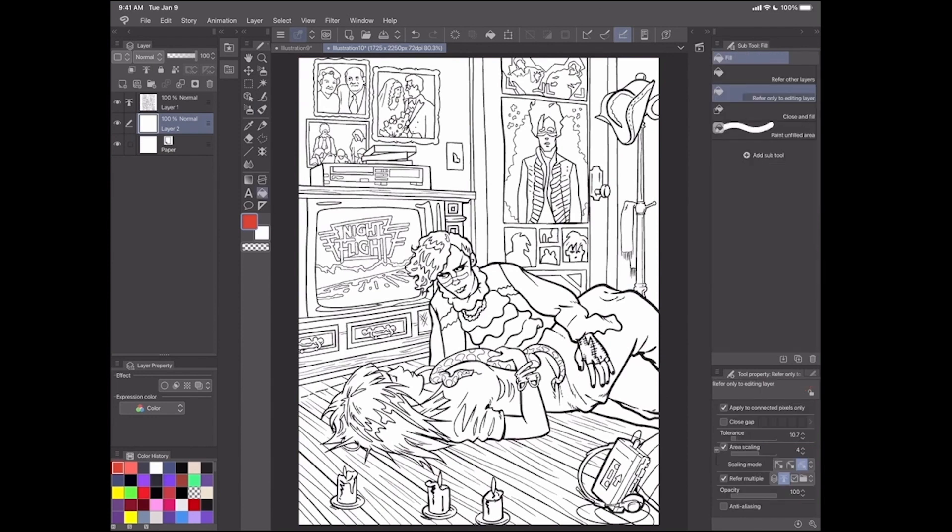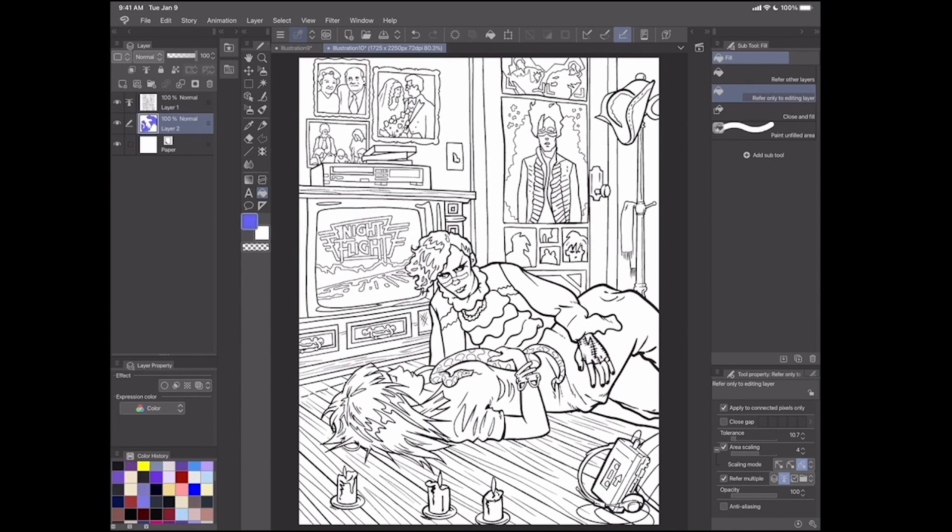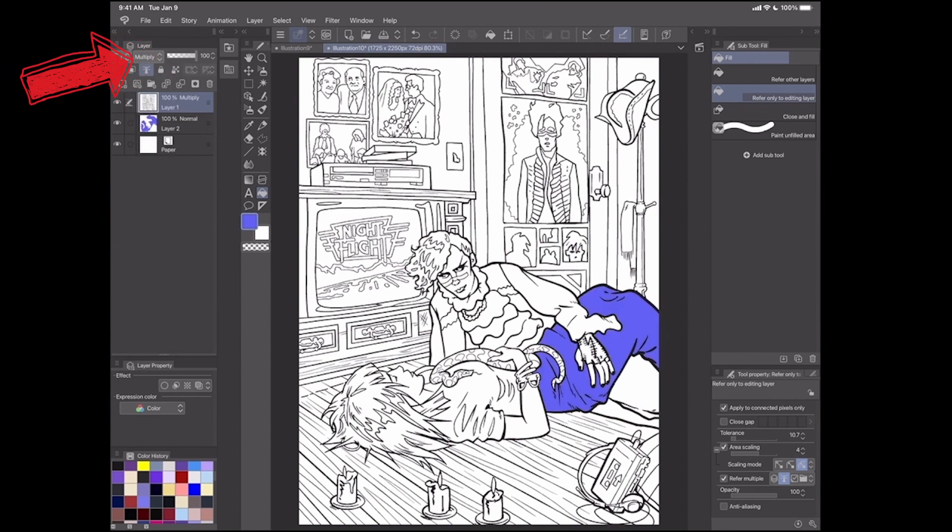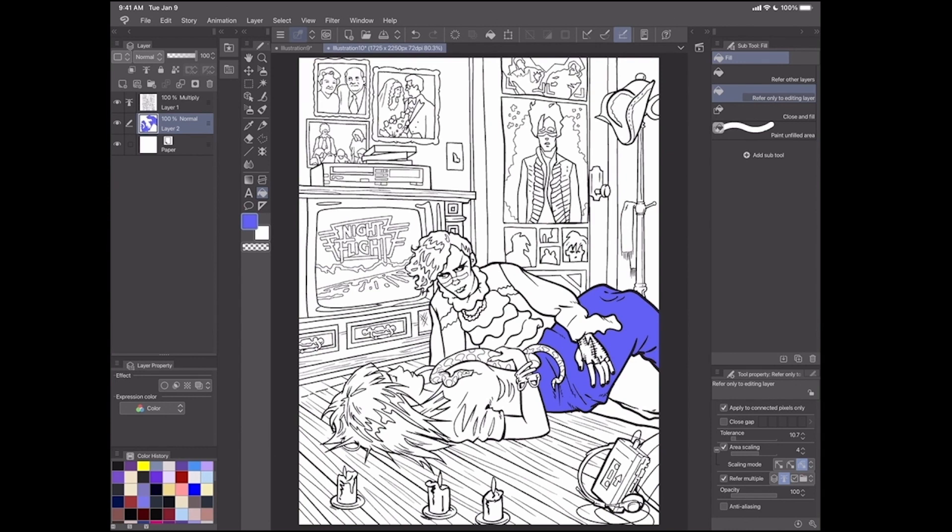Typically, what I might do is just have a little color palette going and use the paint bucket to drop in color. Now, it's not showing up because I forgot the step of turning this layer into a multi-color layer. Easy enough. I've also got the settings for the paint bucket. Area scaling is on and it's set to four.